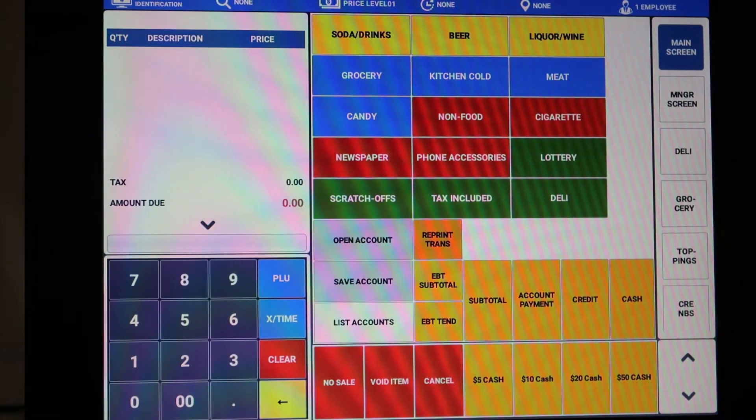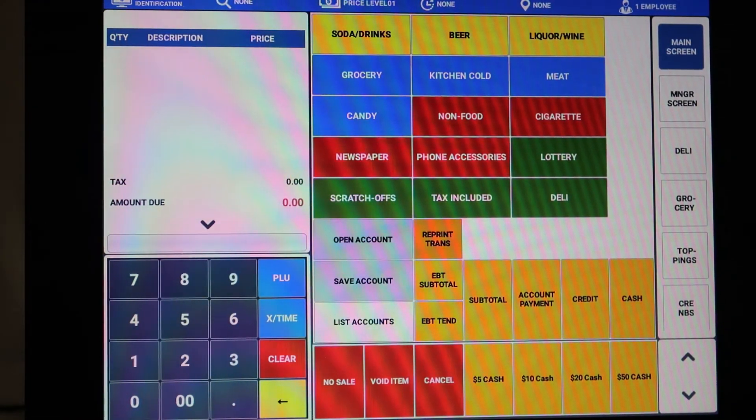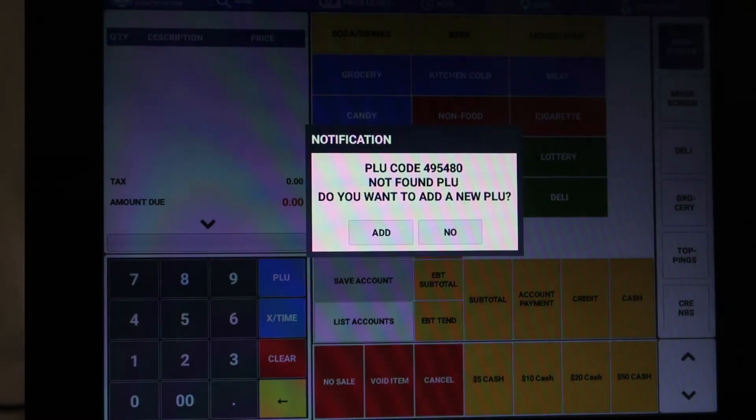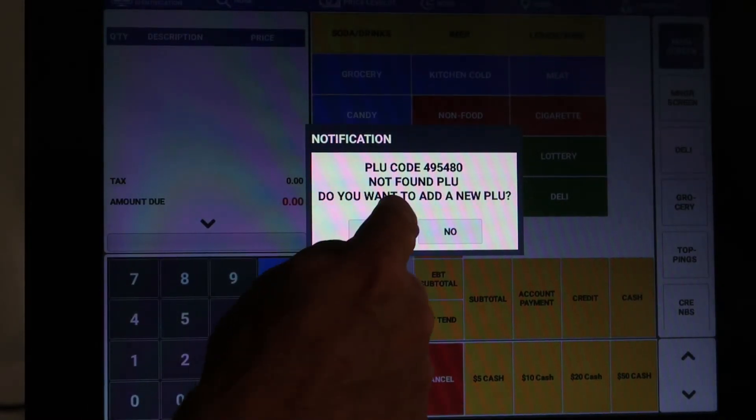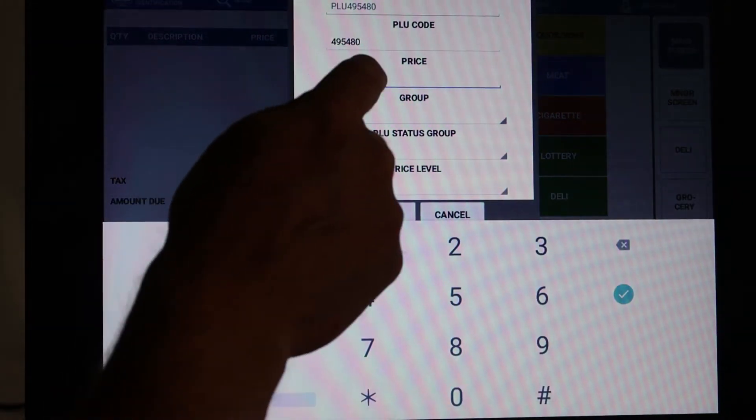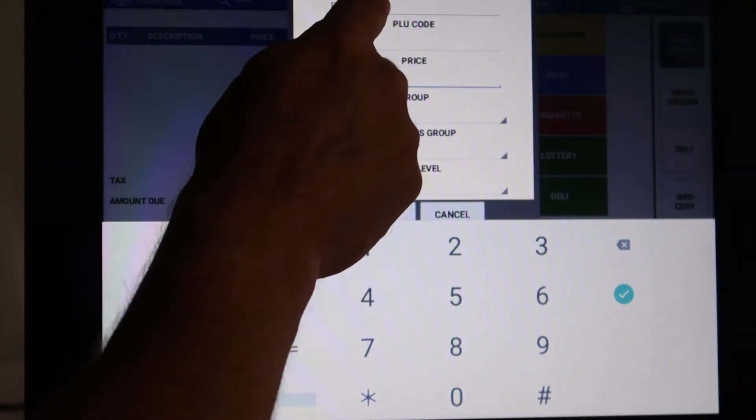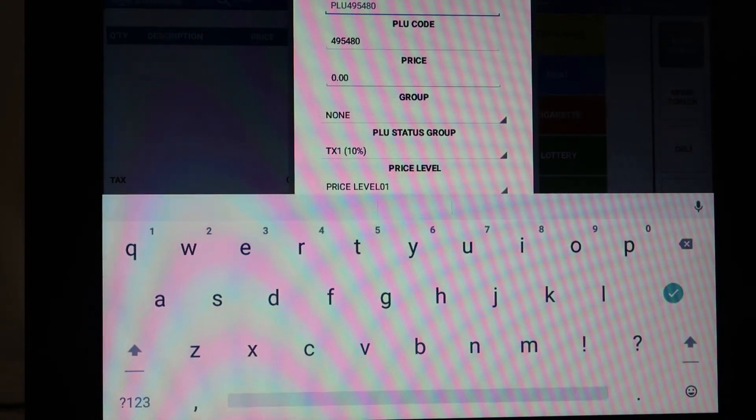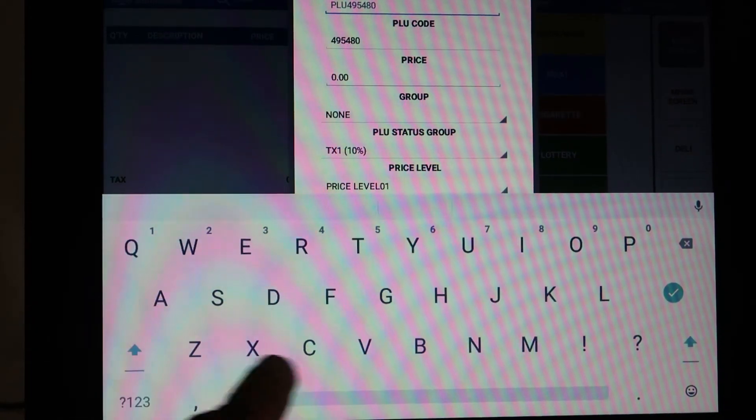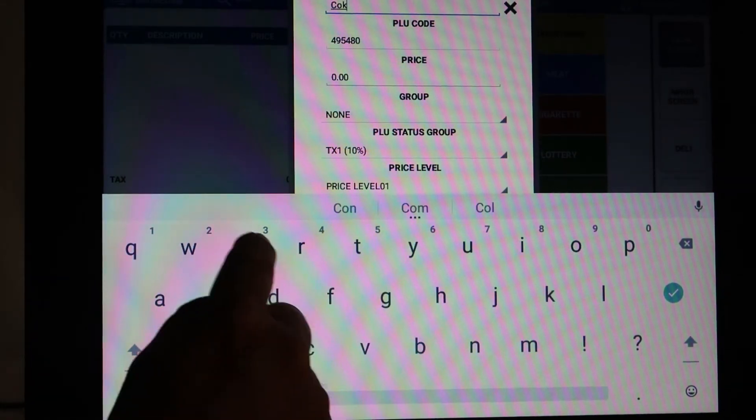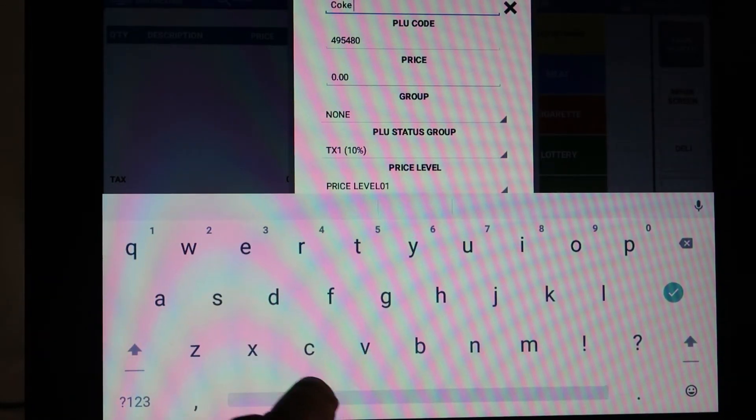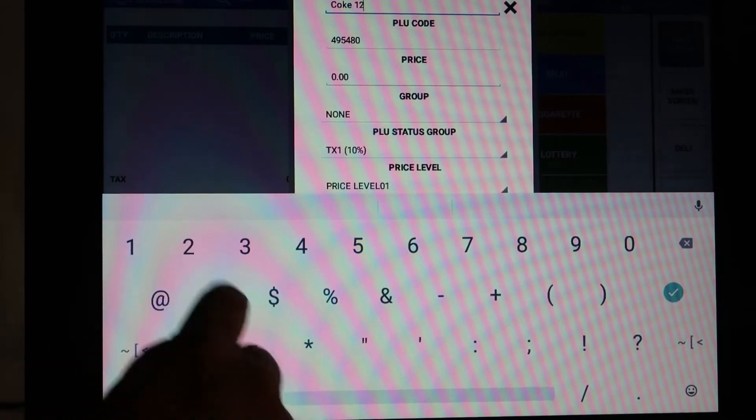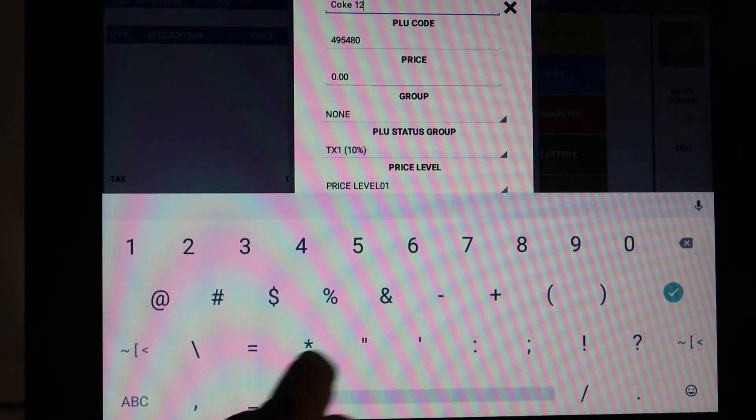I'll show you that again real quick. I scanned this bottle of coke, PLU not found, do you want to add? Yes I do. We're going to go straight to the description and this is a small bottle of coke, so it's going to be coke 12 ounce. You can skip the description, you don't have to put it in there.